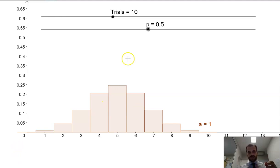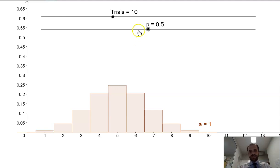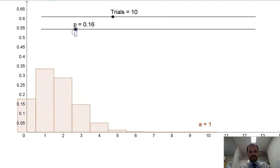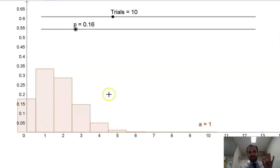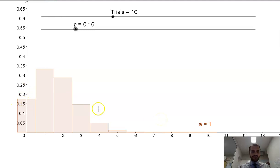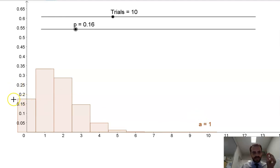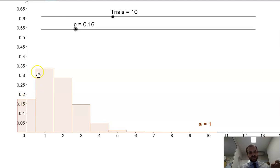Let's change it a little bit. I've got a 6-sided die, and rolling a 6 is a success; not a 6 is a failure. We're going to roll the die 10 times again and change the probability — it's about 0.16 to get a 6. So what do you see? The distribution has changed. It's skewed. We call this a positive skew. There's only about a 17–18% chance that I'll get 0 sixes, and actually a 33% chance that I'll get exactly 1 six.